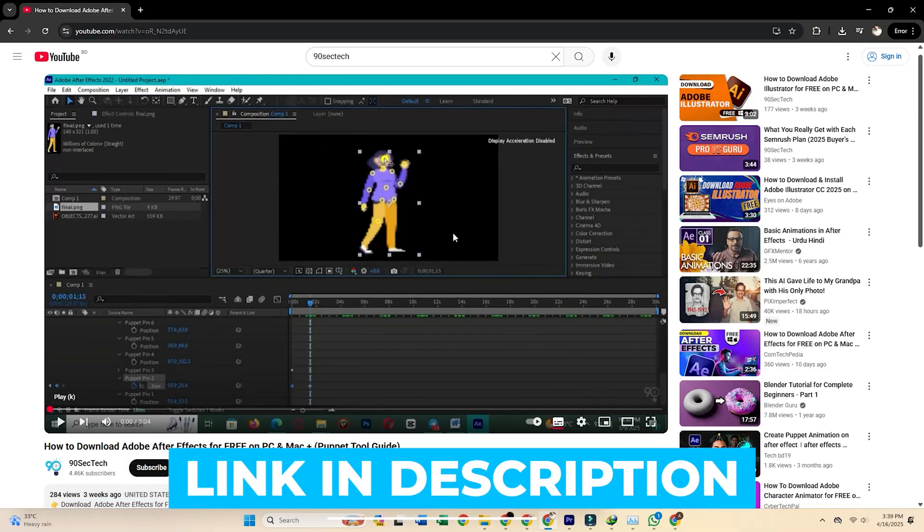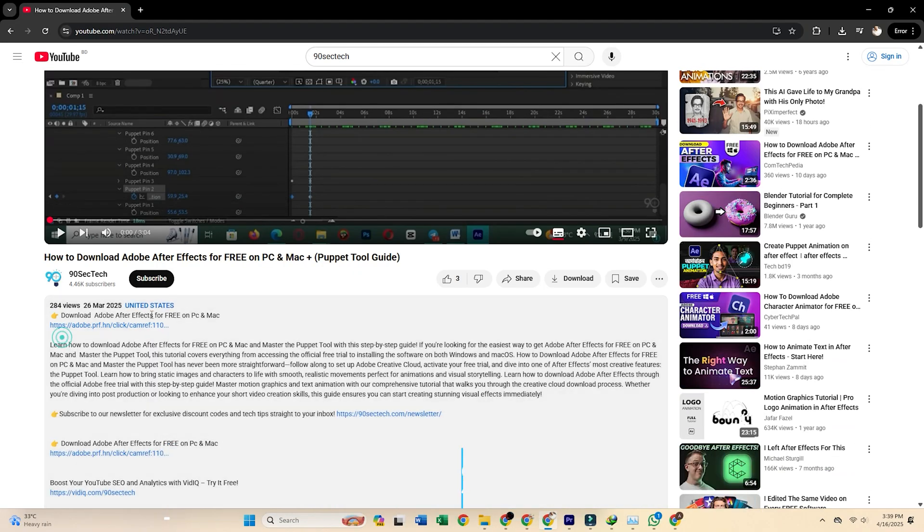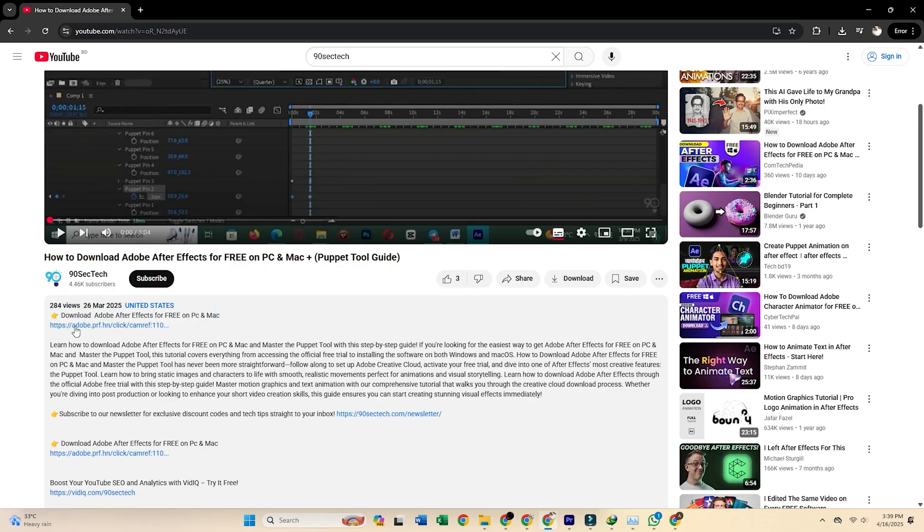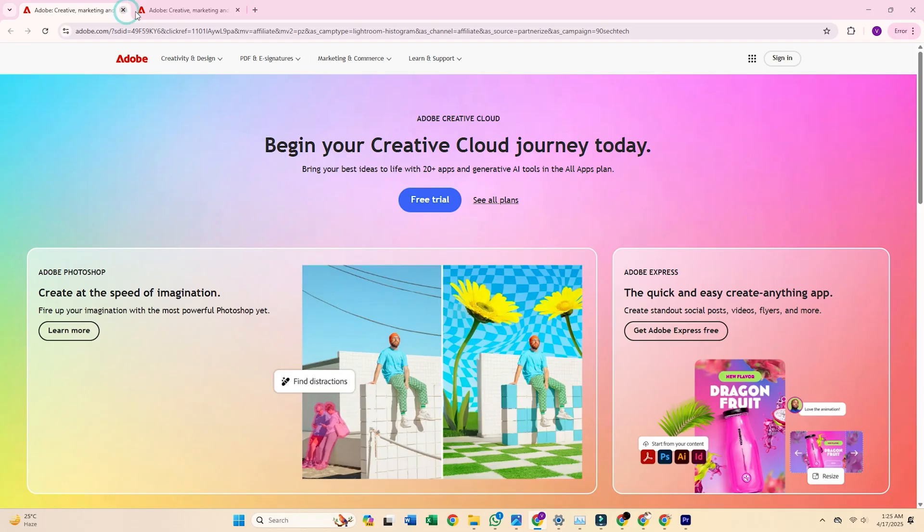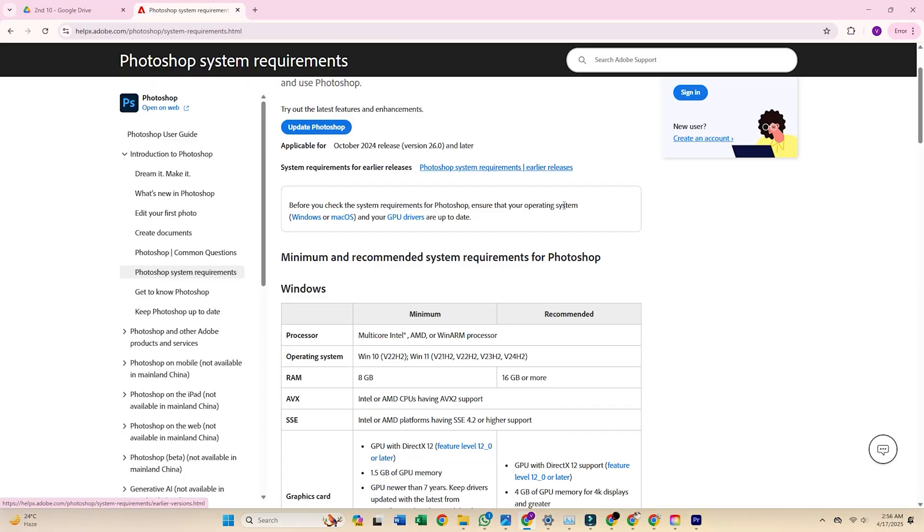Start by heading to this video's description and clicking the official Adobe Photoshop free trial link. This is the safest and most legitimate way to get Adobe Photoshop for free. It'll take you straight to the source, Adobe's website, so you know it's safe and legit.